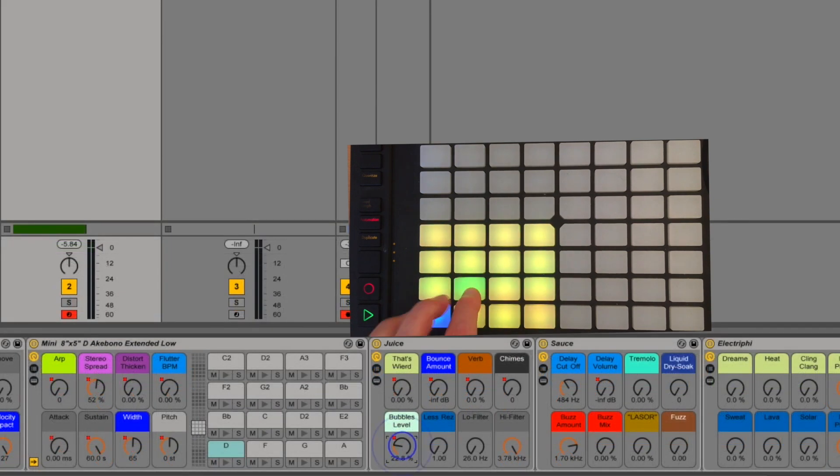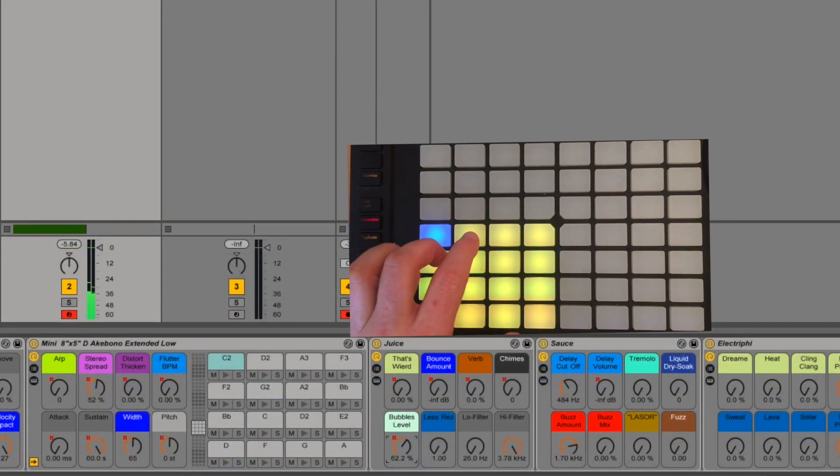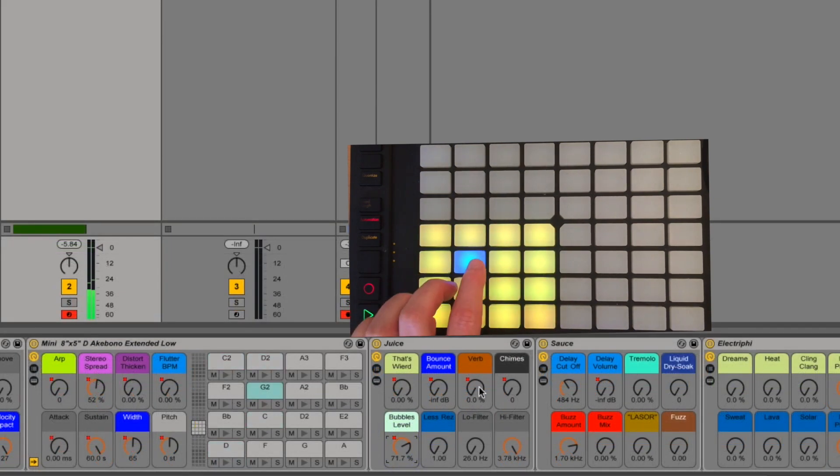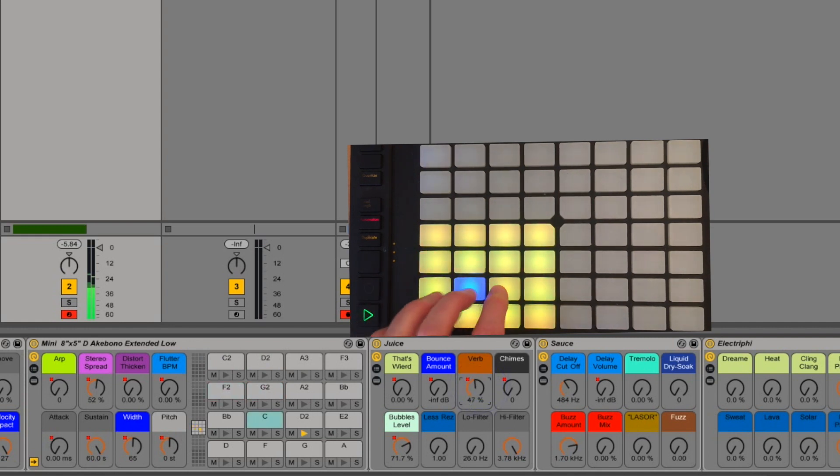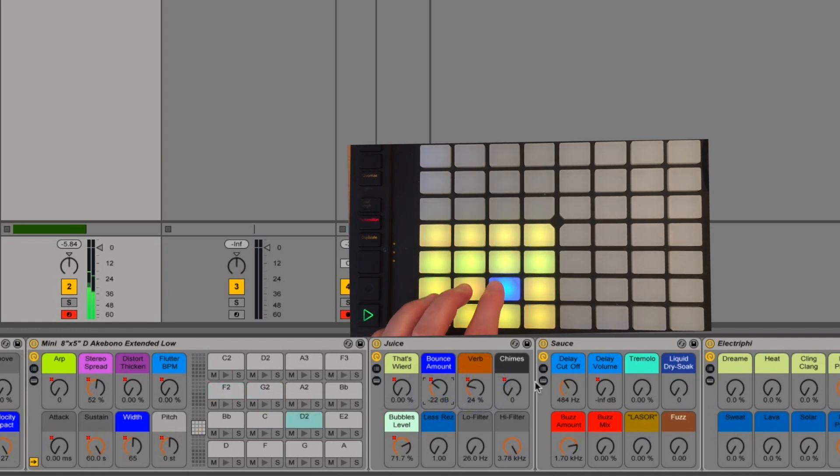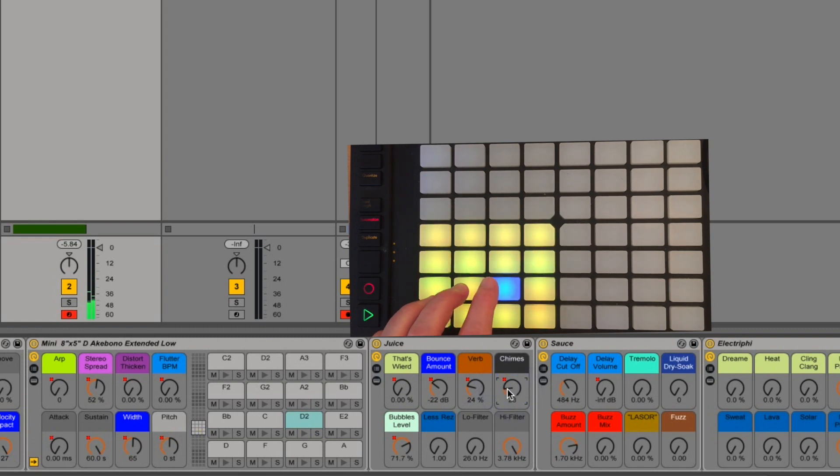Bubbles gives you a fun sort of, well, bubbling effect. Combine it with reverb. Maybe a little bounce. Bit of chimes, you get some fun stuff.